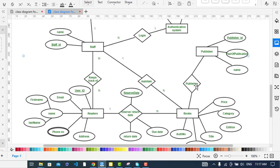The relationship between Books and Publisher: the publisher publishes the book. The Publisher entity has attributes: publisher ID as the primary key, year of publication, and the name of the publisher. A publisher can publish more than one book, and a book must be published by one publisher.